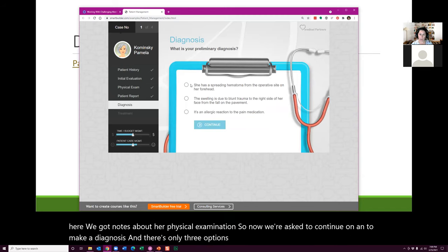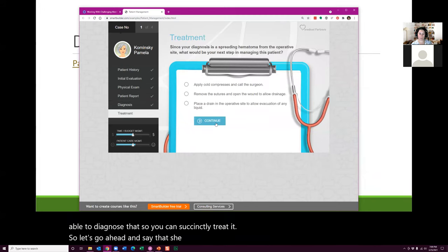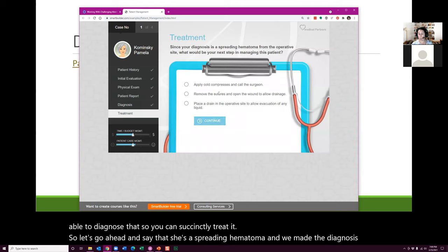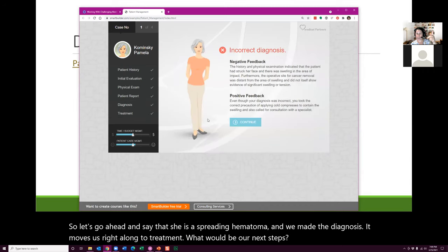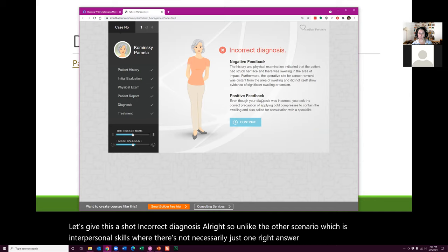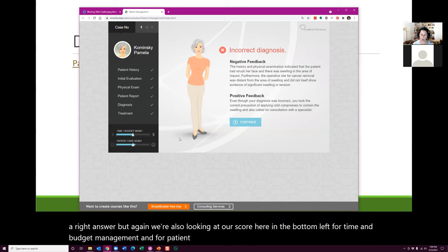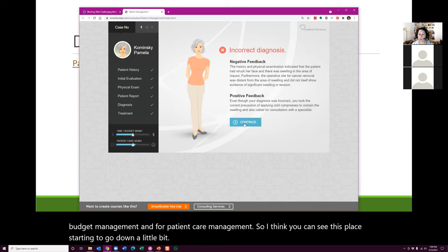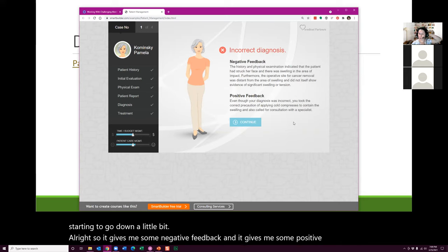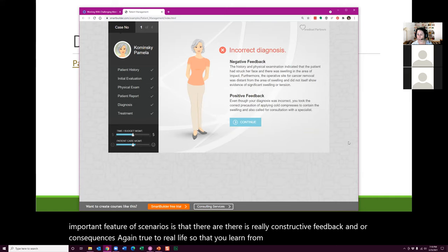Now we're asked to continue on and make a diagnosis — there are only three options. There is a correct answer in this one because with medical cases there's one thing that's wrong and you have to diagnose it. I chose spreading hematoma and got an incorrect diagnosis. Unlike the interpersonal scenario where there's not necessarily one right answer, here there is. We're also watching our score for time, budget management, and patient care management. One important feature of scenarios is really constructive feedback and consequences, true to real life, so you learn from the experience.